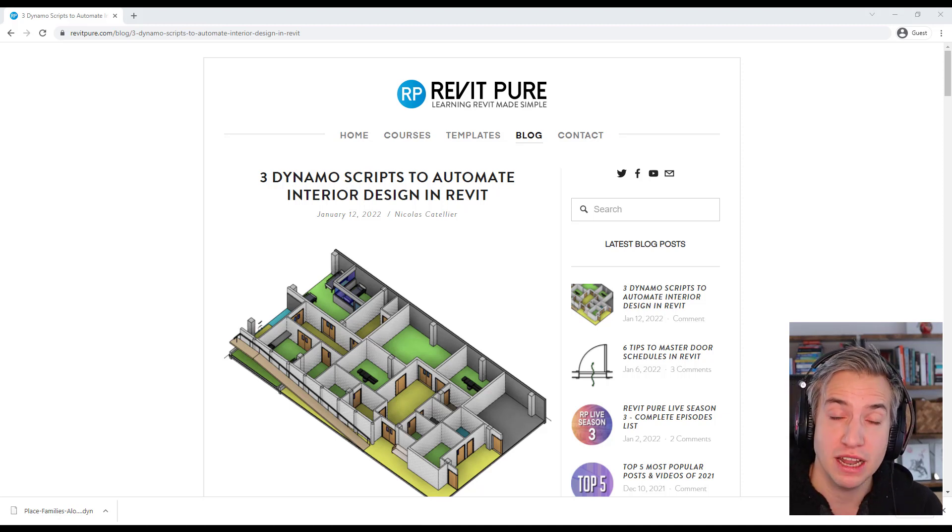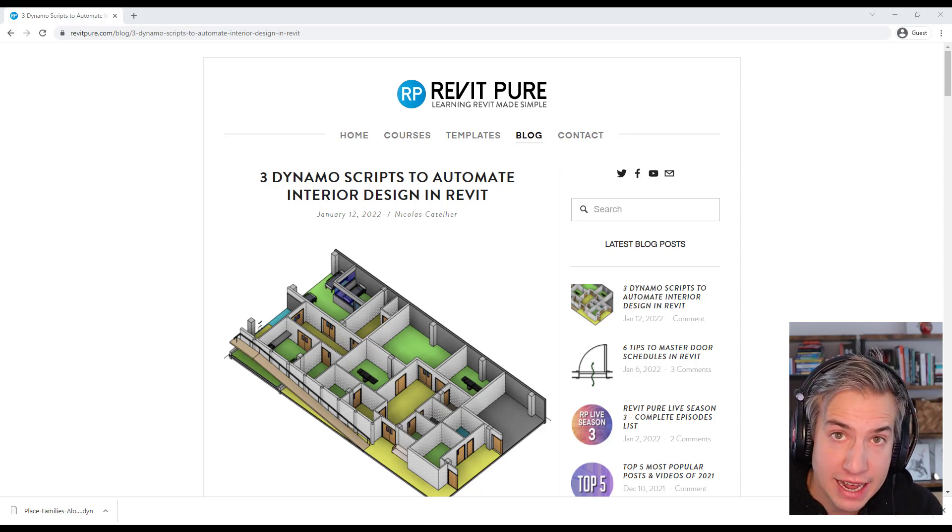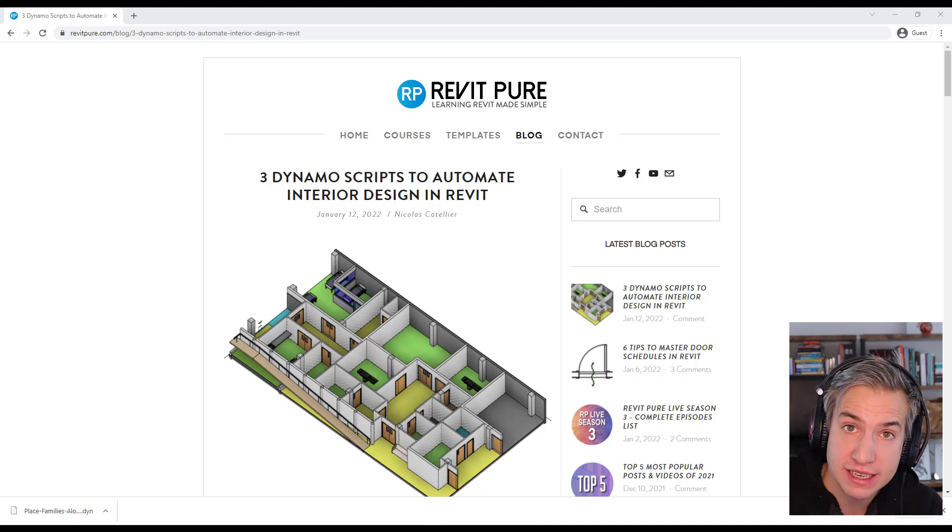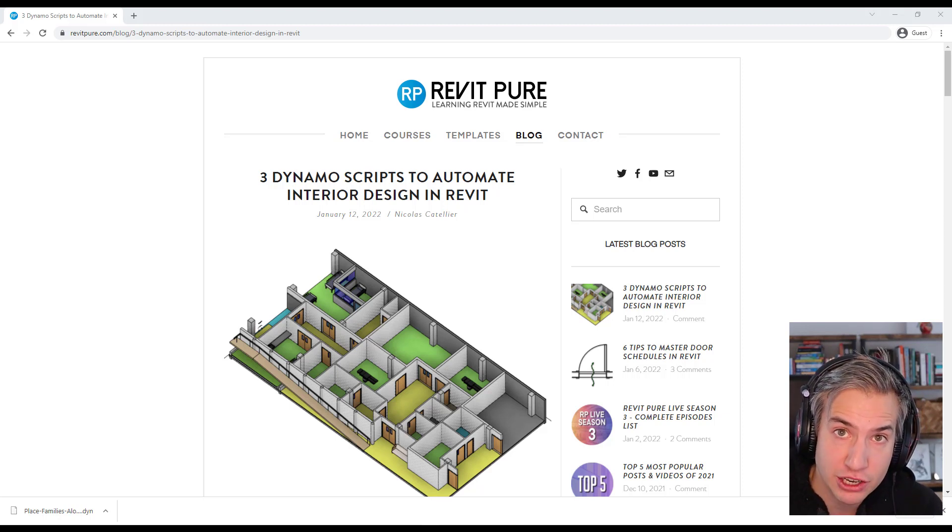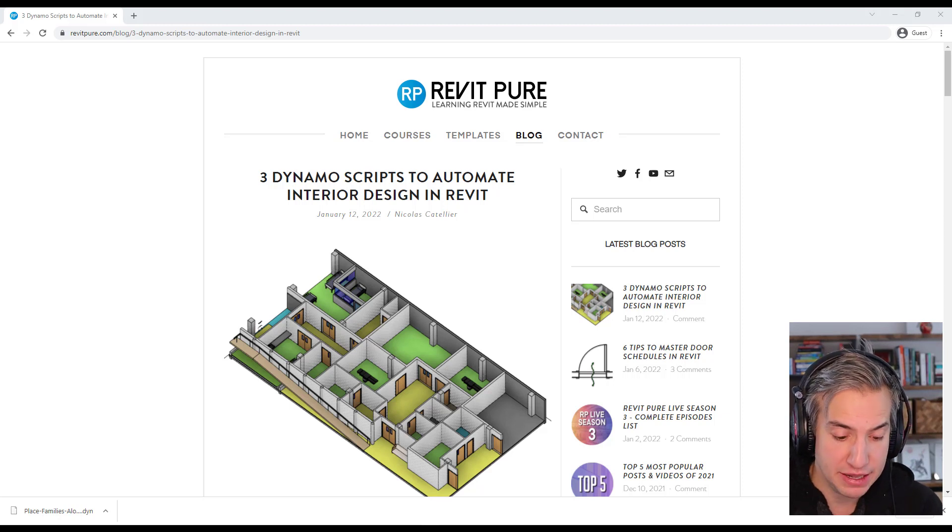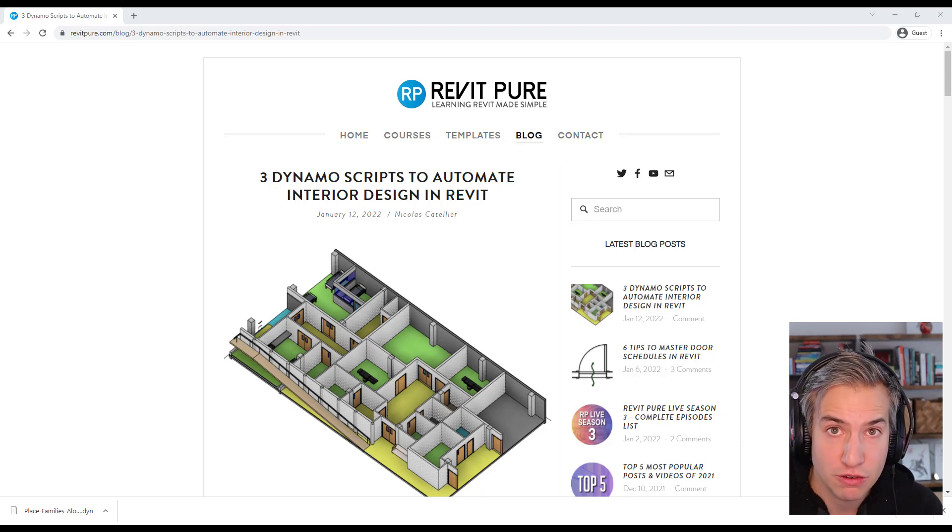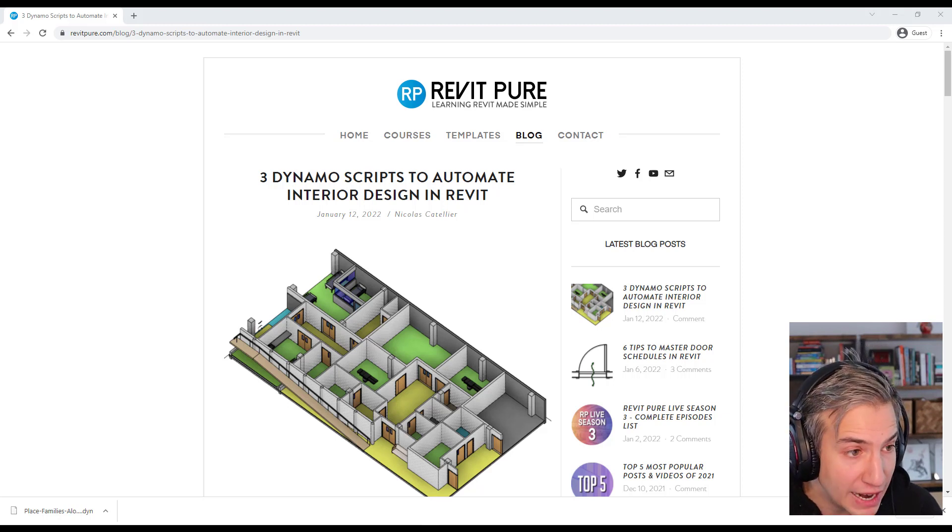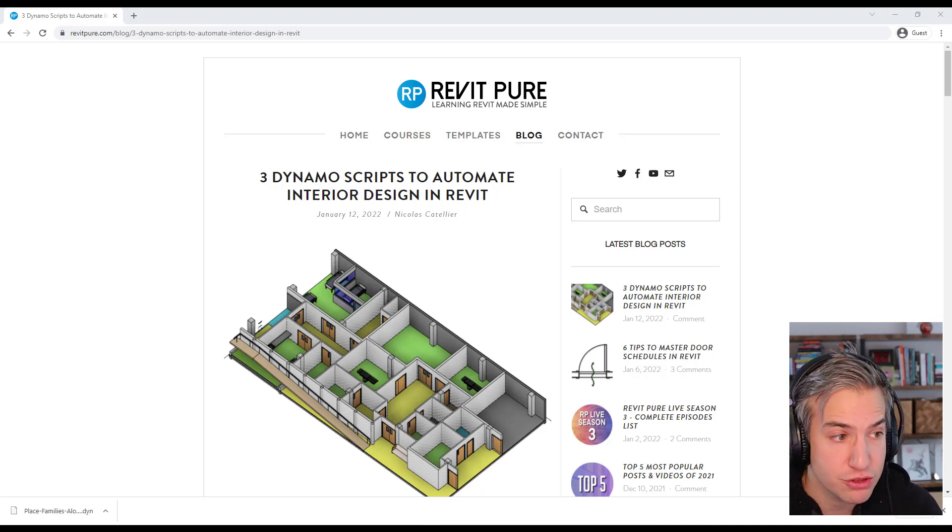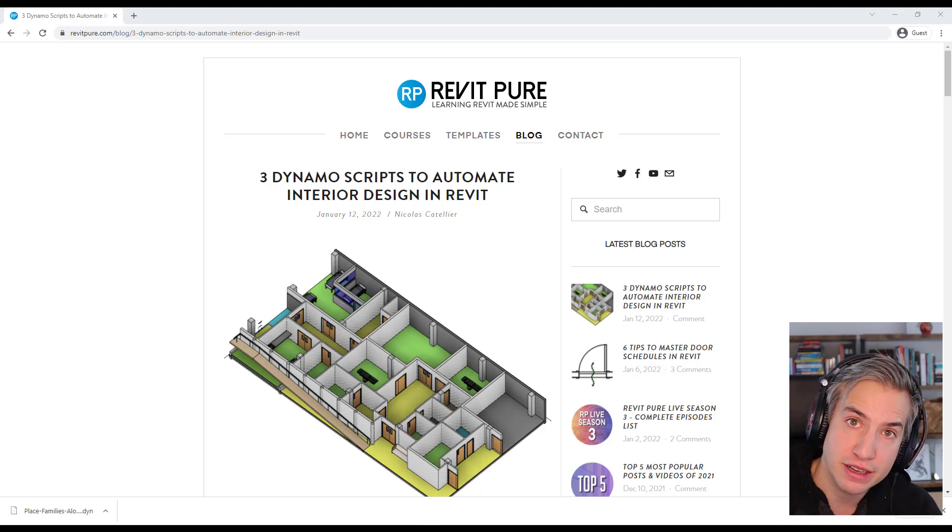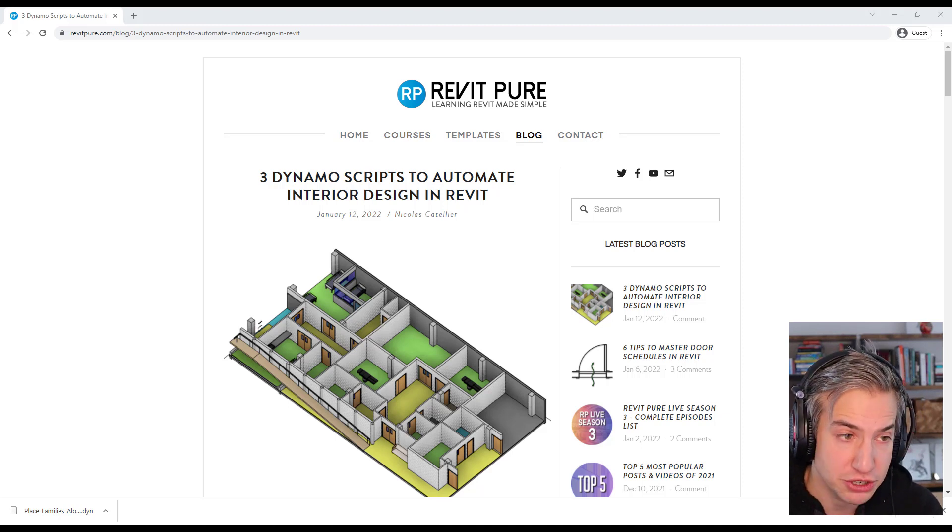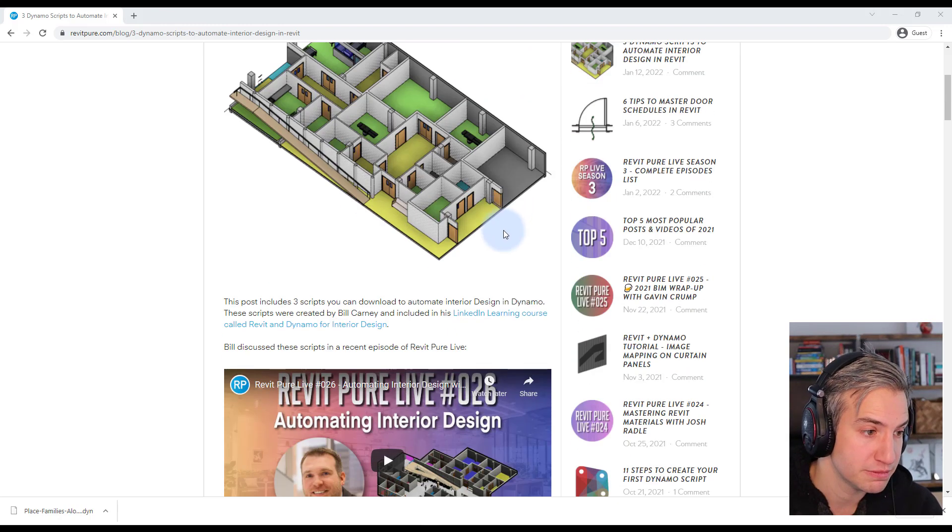Recently we had Bill Corney on the show. Bill is a design technology leader at DLR Group and he has created some amazing Dynamo scripts to automate interior design in Revit. Bill has accepted to share some of his scripts for free and we've compiled them on the RevitPure website on a blog post called Three Dynamo scripts to automate interior design in Revit. You will find the link to this blog post in the video description so make sure to check that out.